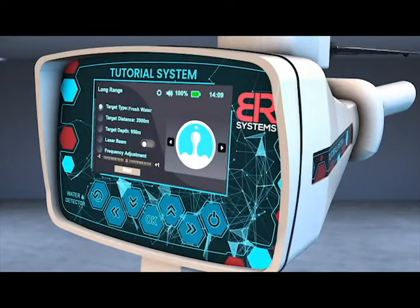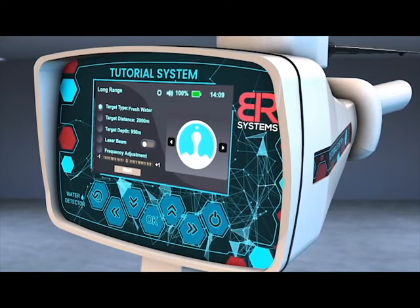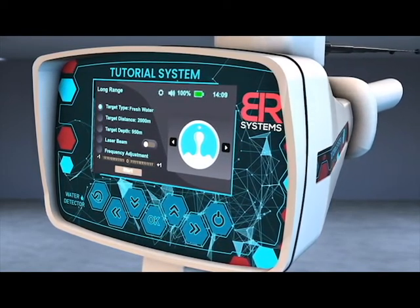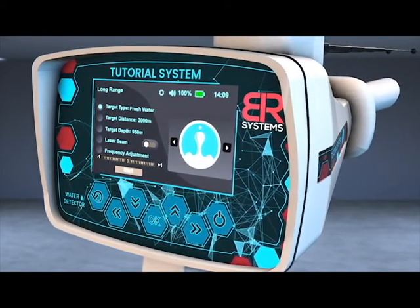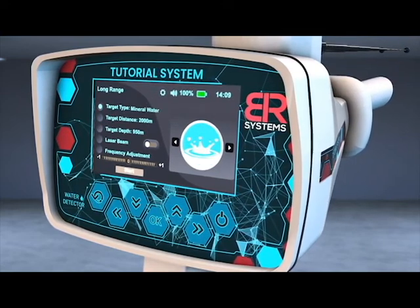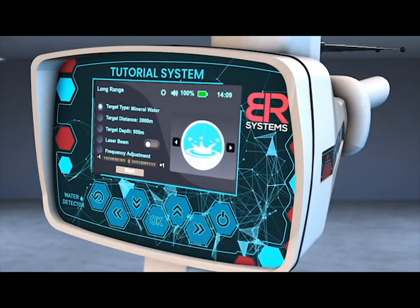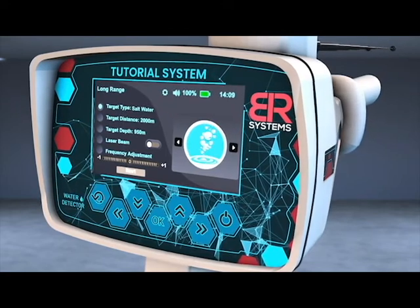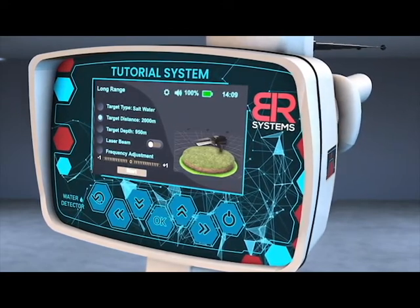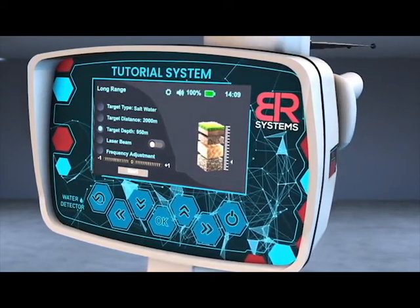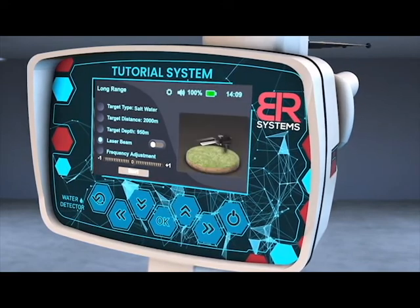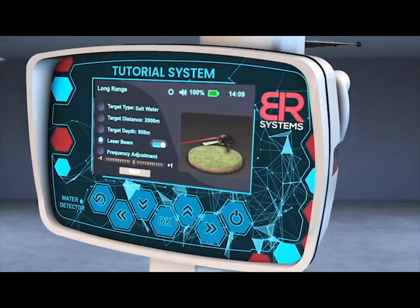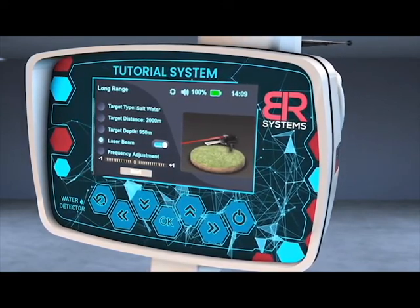A screen will appear to specify the characteristics of the target before the search process. Select the target to search for using the right and left arrows from the screen interface. Choose the front distance, then choose the depth of the target. Turn on the laser pointer to better know the direction of the search.